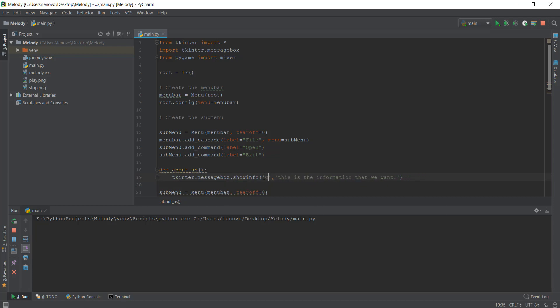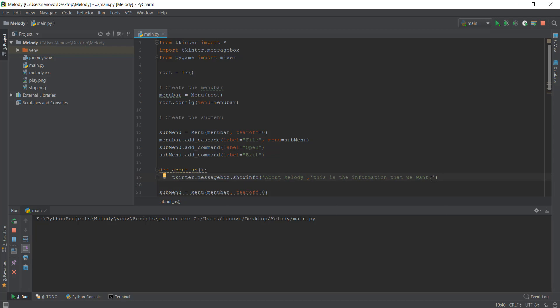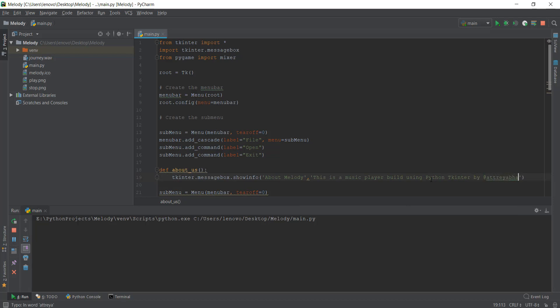I'm going to use showinfo and instead of 'our title', I'm going to write 'About Melody.' The information should be, let's see: 'This is a music player built using Python Tkinter by r3a.' By the way, this is my Instagram username.